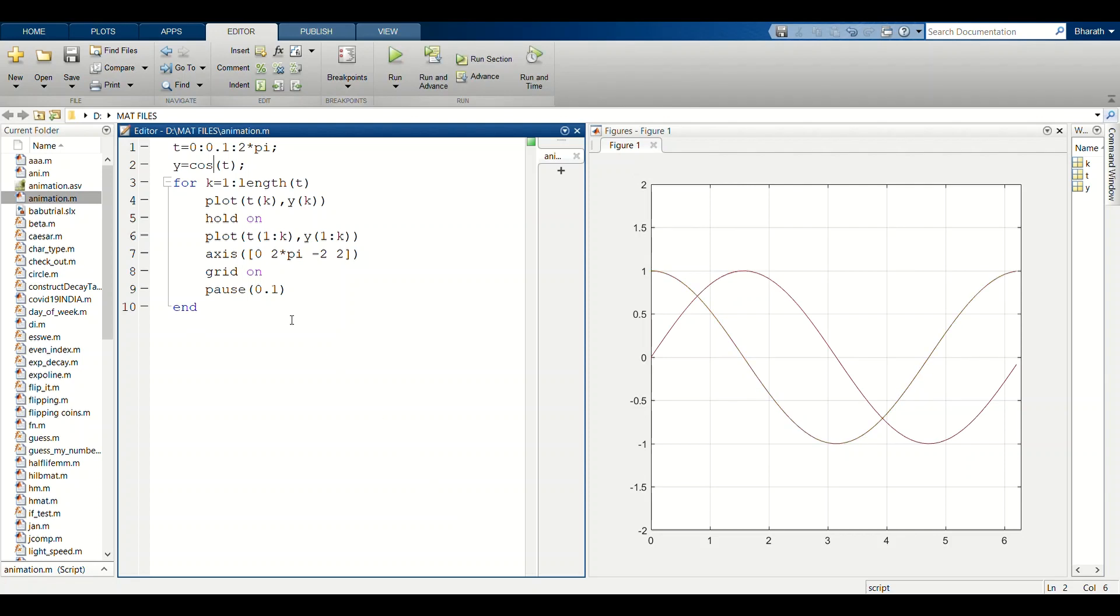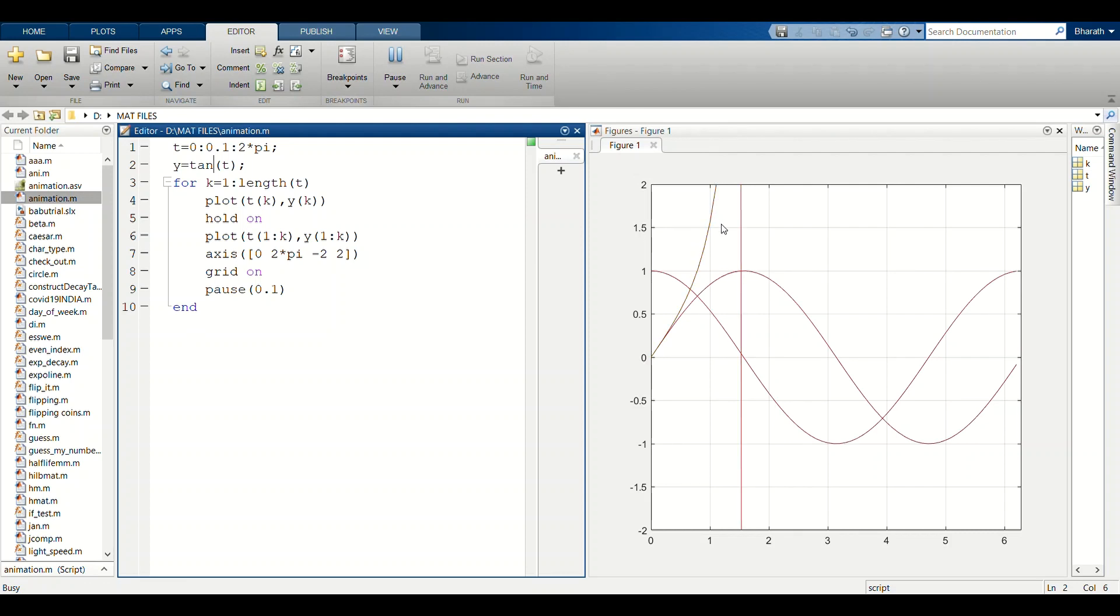Similarly for tan. If you run the program, we will get the animated tan function plot.